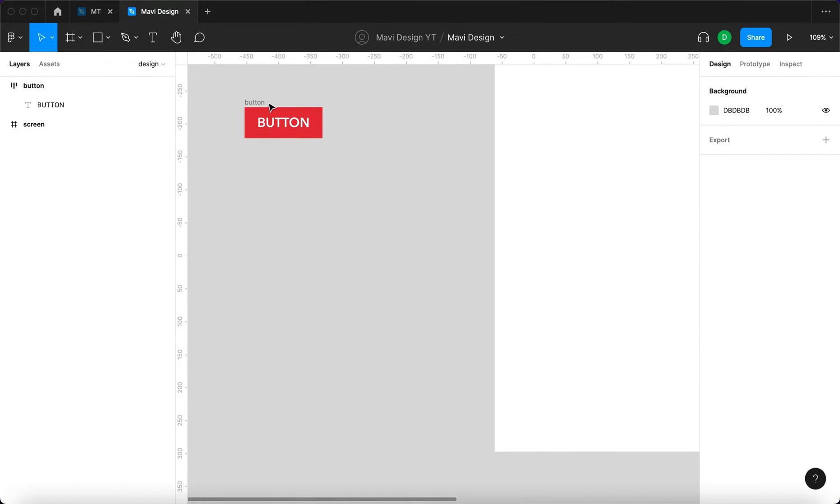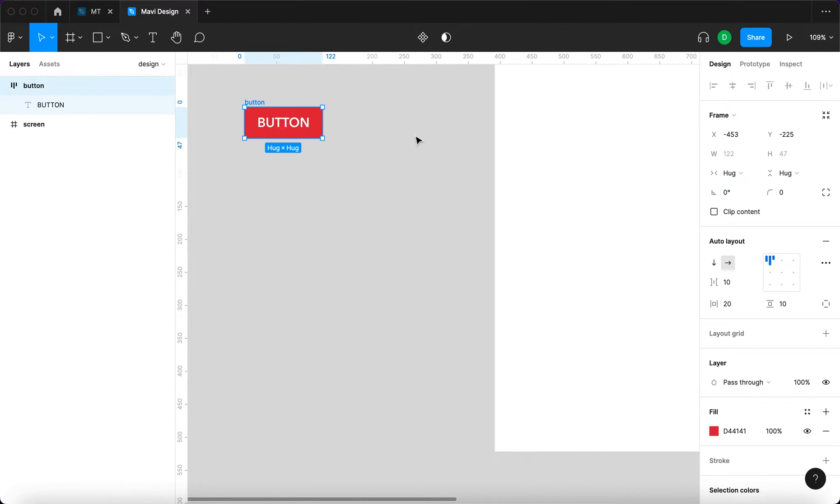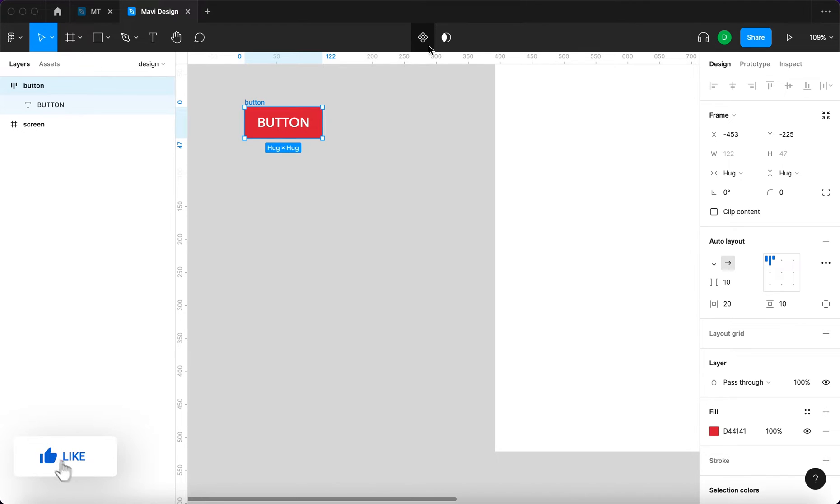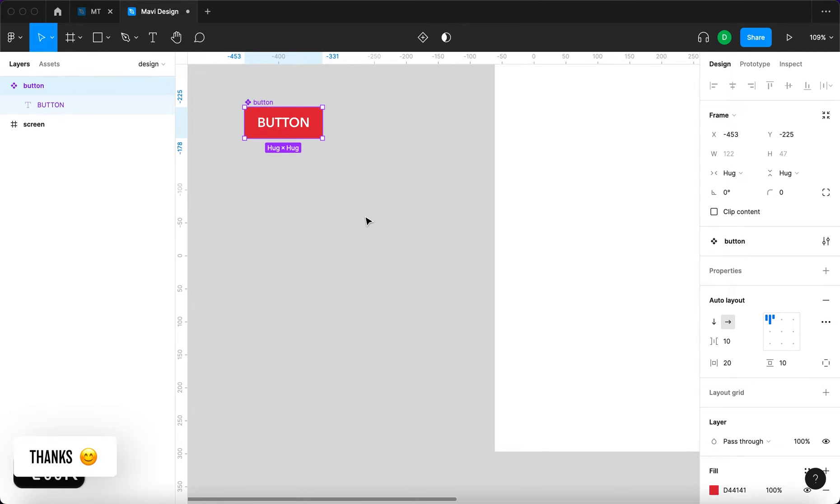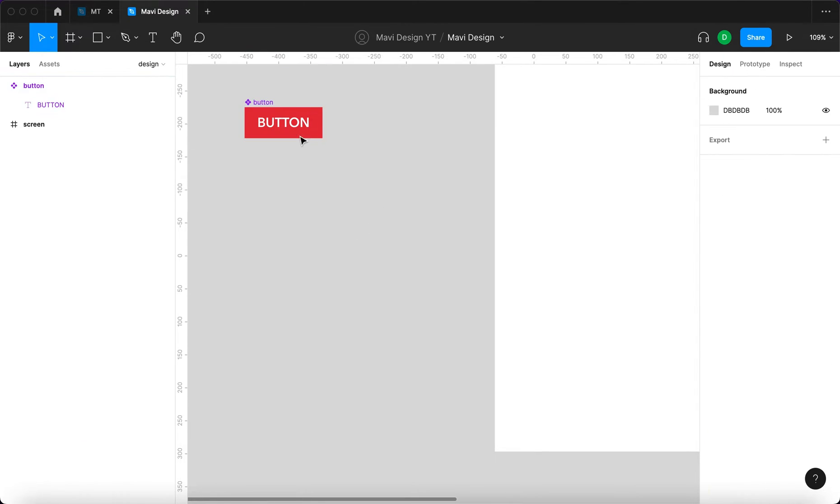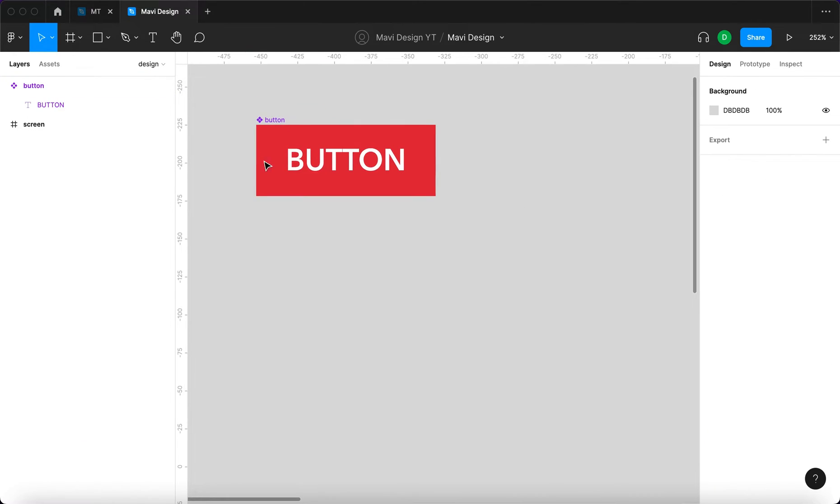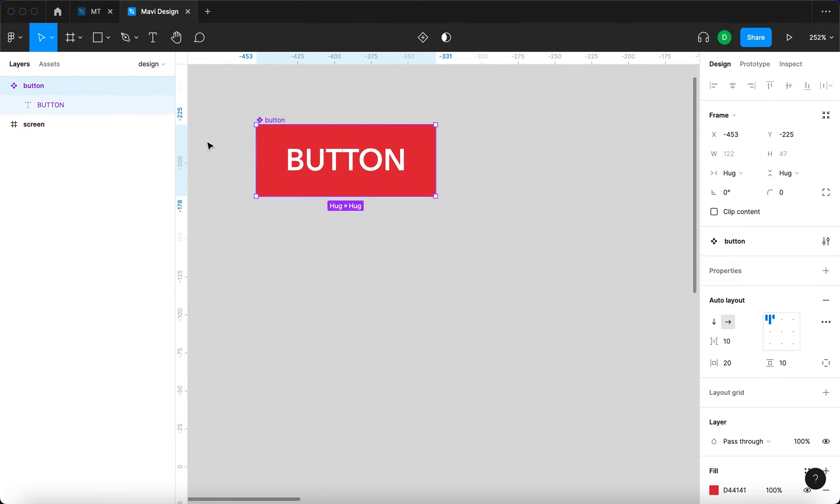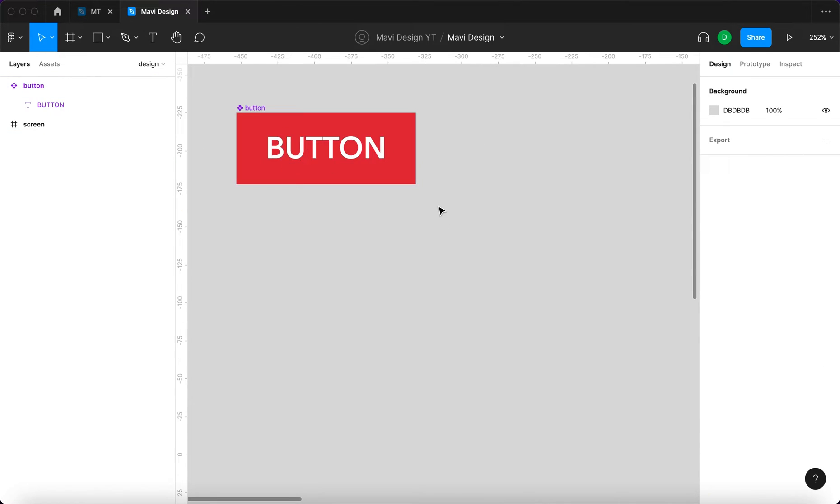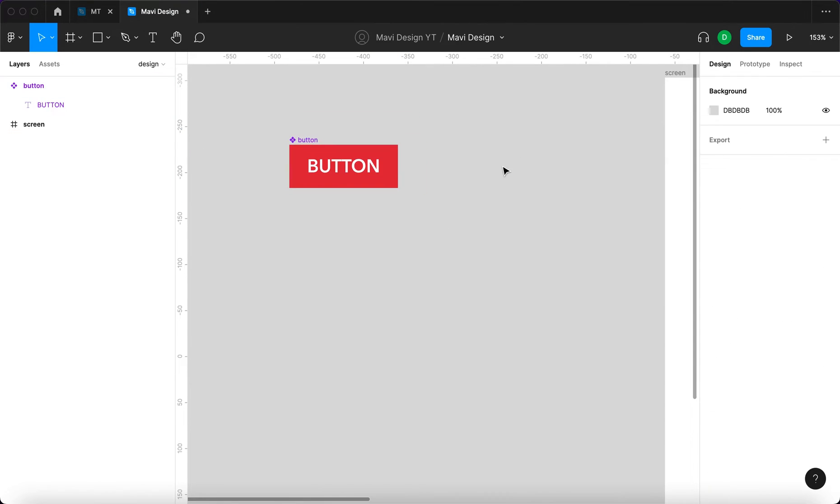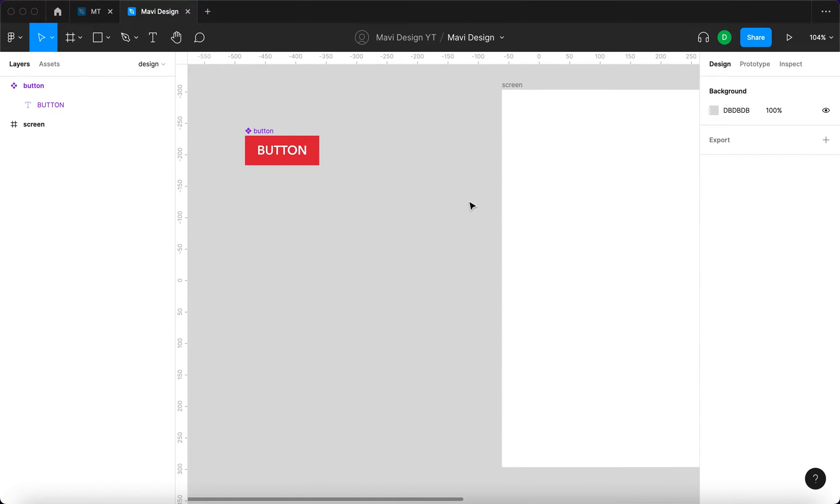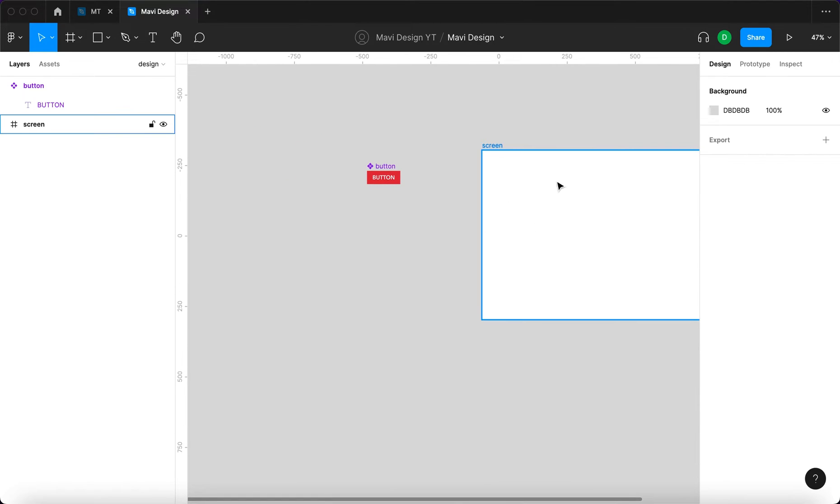Here is our button. If we select the button and go here or press option command K, this will turn into a component. I'm going to press option command K, and you can see that it turned into a purple element. This means that it's the component.